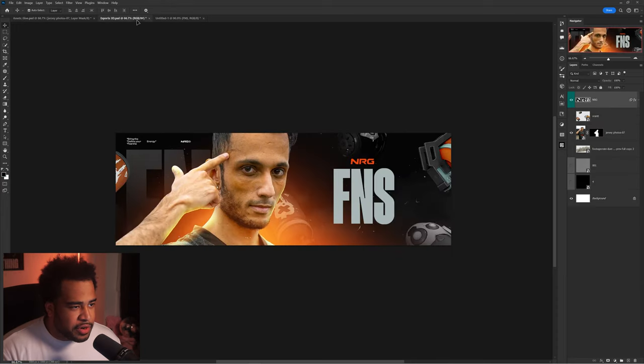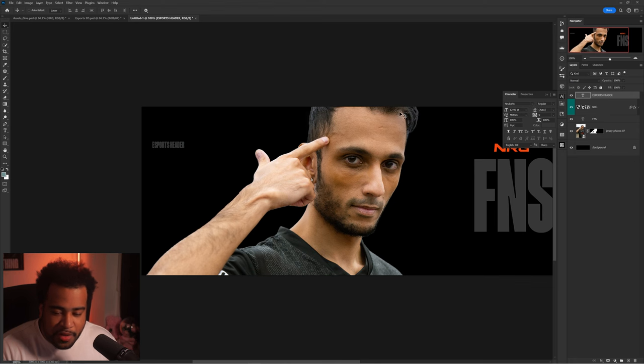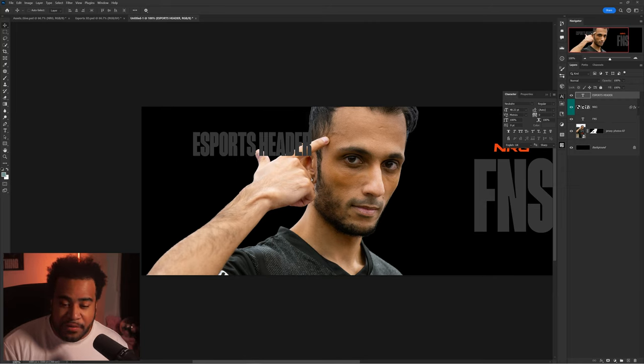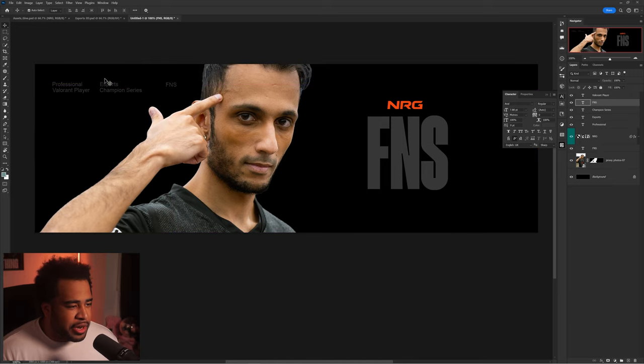I'll grab the logo, move it over, and throw in all the text now. I'll add some subtext like 'Professional Esports Player,' 'Valorant,' the game mode, and something like 'Est. 2023.' I'm not going to use a display or heading font — I'll use a sans-serif. Arial is good; don't sleep on it. I'll go ahead and use Arial Regular for this.